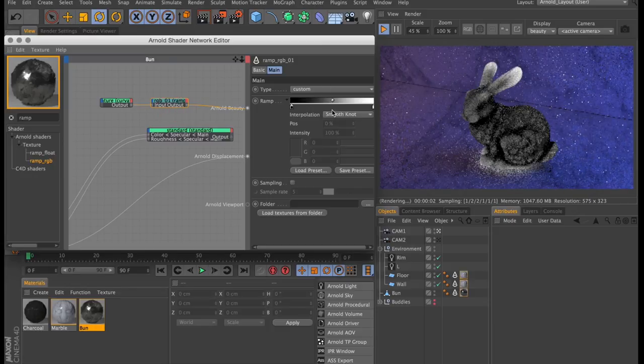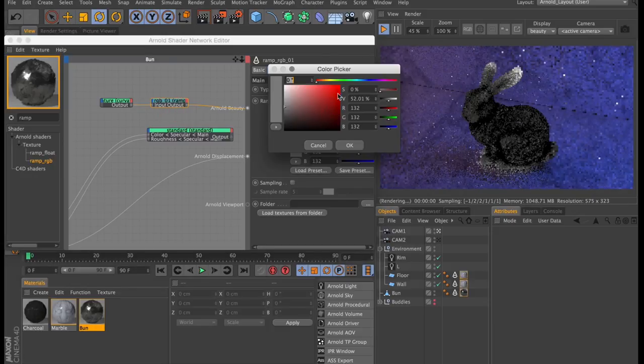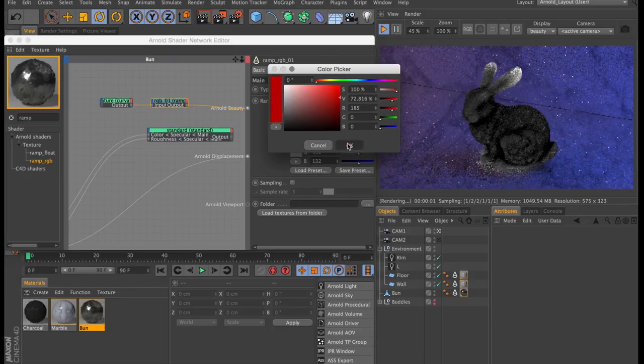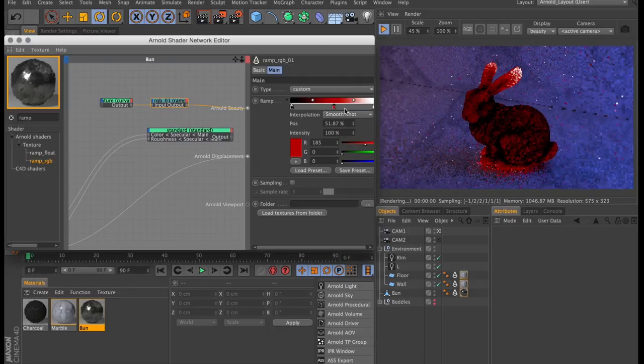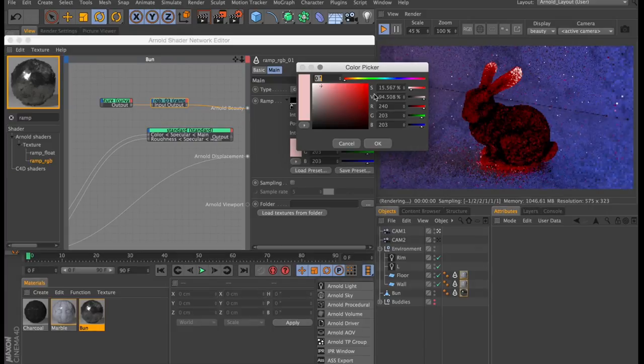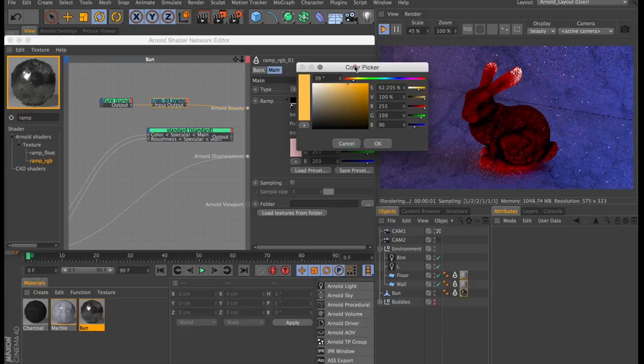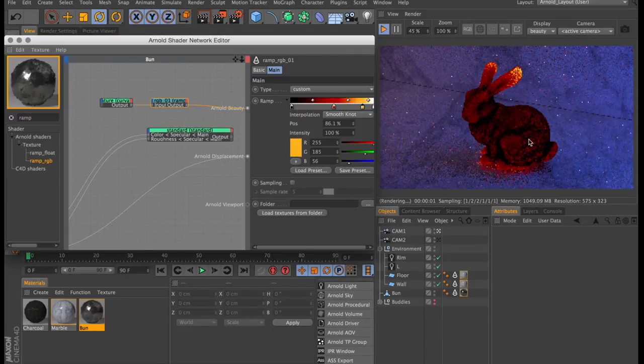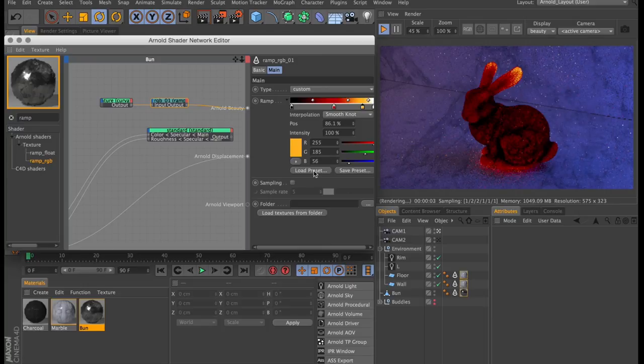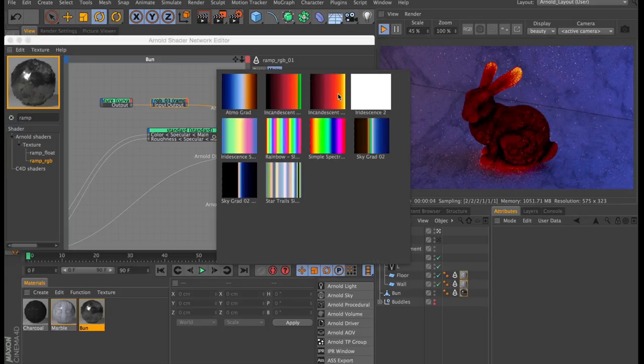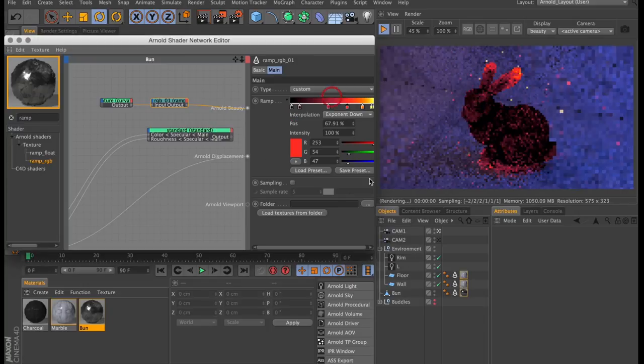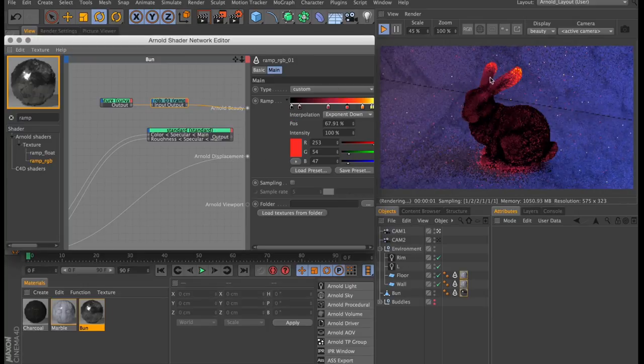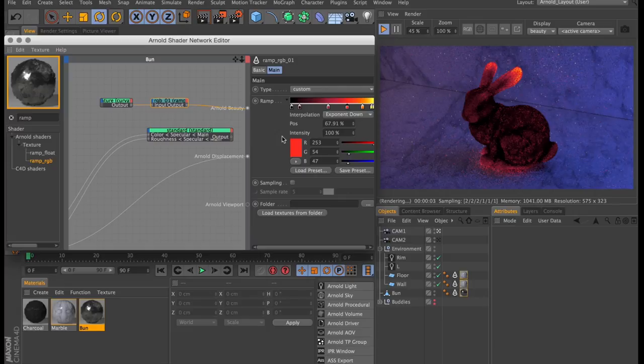So now if we change any of the colors in this ramp, it's going to control the color of our bunny rabbit. And already if we just add some red and some orange, it starts to look a little bit like an incandescent glow. But I have a saved ramp that's slightly more refined. And we could just leave it like this. No need to take it any further.